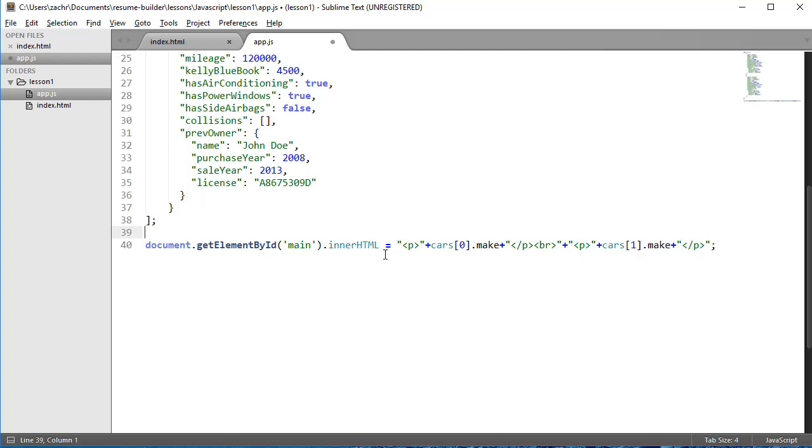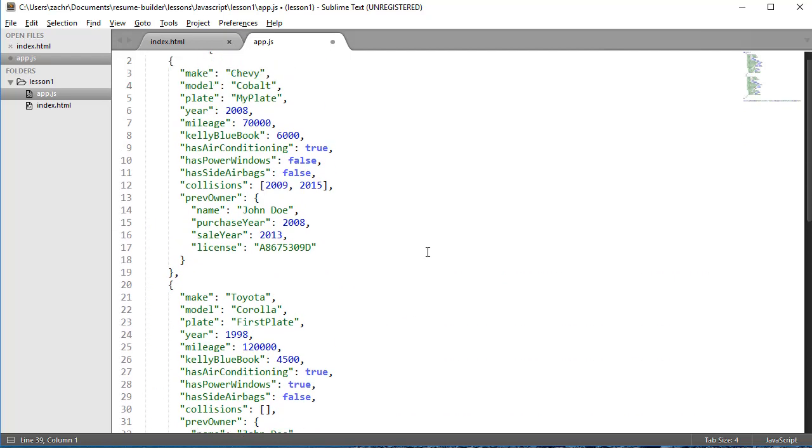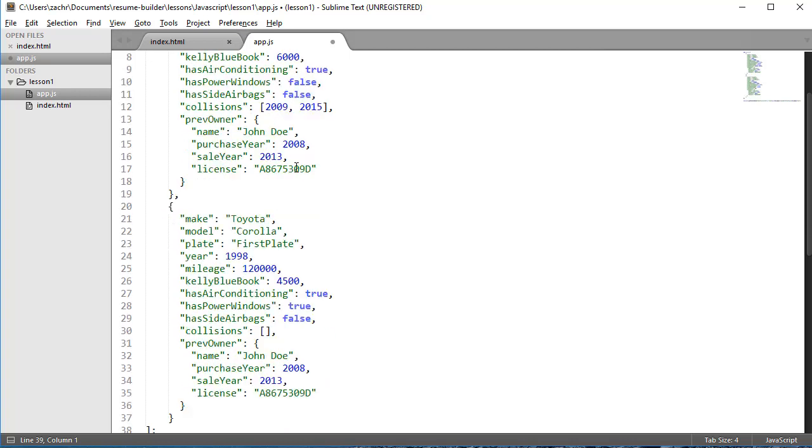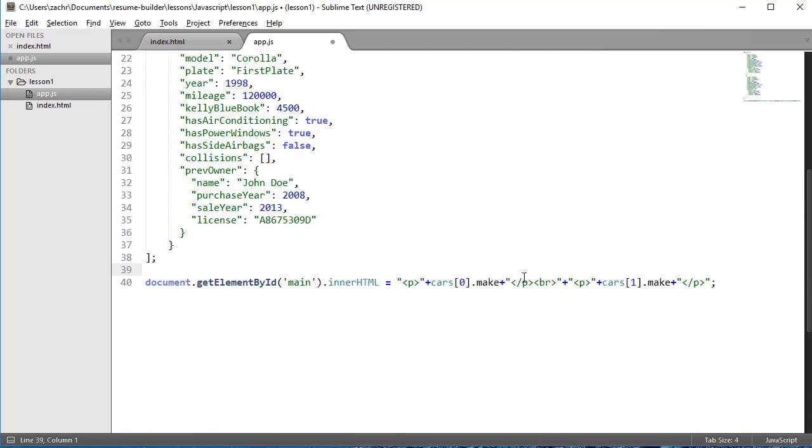and I assign it a new value of this string. This string creates a paragraph element, then adds to it the make property in the zeroth element of our cars array. So it's going to grab this first element. I'm selecting this first element from our array, specifically this make property, and simply concatenating it to this string that we're going to assign into our innerHTML.